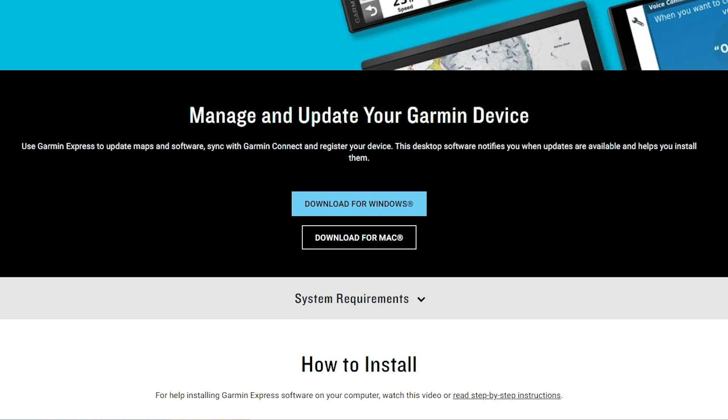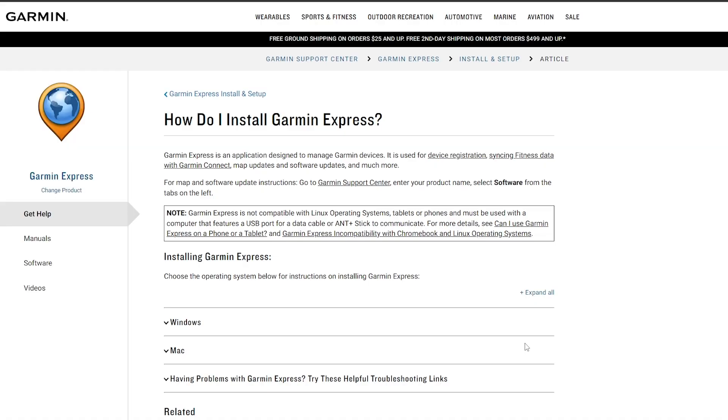From the Garmin Express webpage, select to download for Windows or Mac. If you need help installing Garmin Express, there is a link below the download that includes step-by-step instructions.